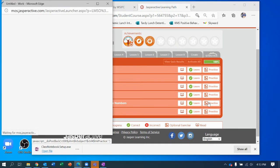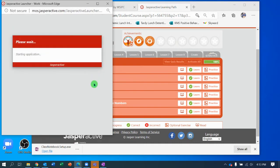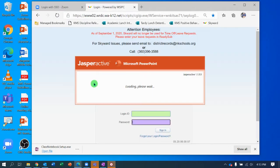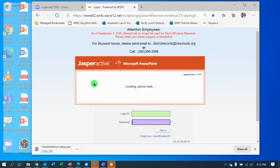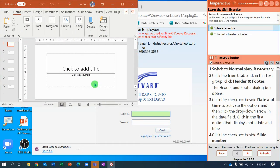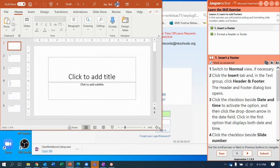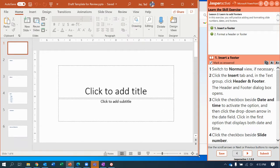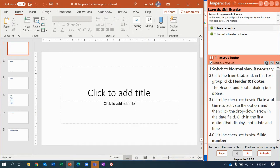I'm going to click Practice — you're going to click Learn or Practice if it didn't work for you the first time. The Jasper Active window is going to open up, and I will resize the PowerPoint window so it's easier to see what happens.